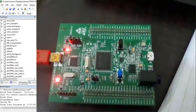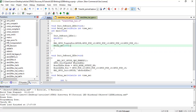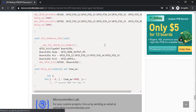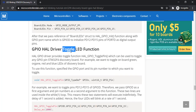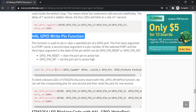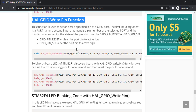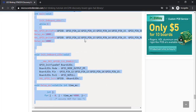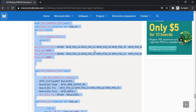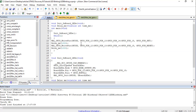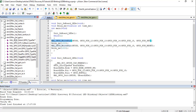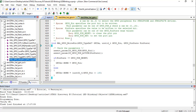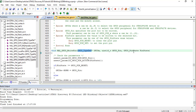There is another way to blink LEDs instead of using HAL_GPIO_TogglePin — we can use HAL_GPIO_WritePin. This function sets a specific pin to active high or active low. Looking at the function definition, it takes three arguments: the GPIO port, the GPIO pin, and the state. The state can be GPIO_PIN_SET for active high or GPIO_PIN_RESET for active low.